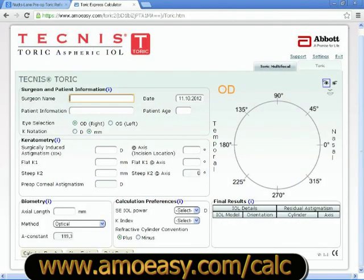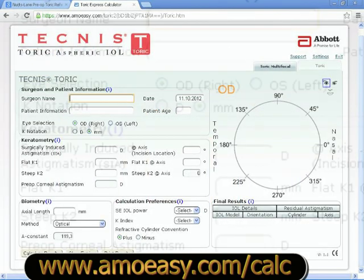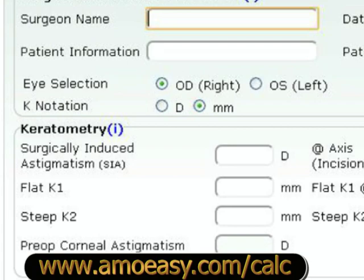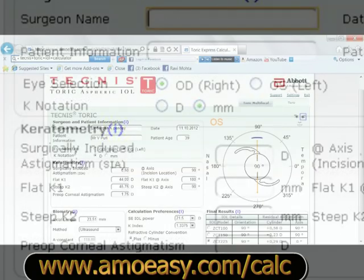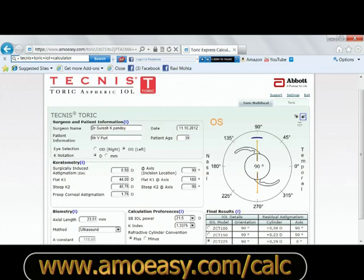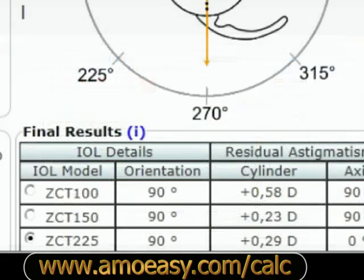Here the surgeon feeds in the patient's data like the keratometry, the steep axis, and the surgeon's surgically induced astigmatism. The website then calculates the model of IOL that needs to be implanted and gives guidelines regarding its implantation. This is a very easy-to-use, user-friendly website available on the internet.